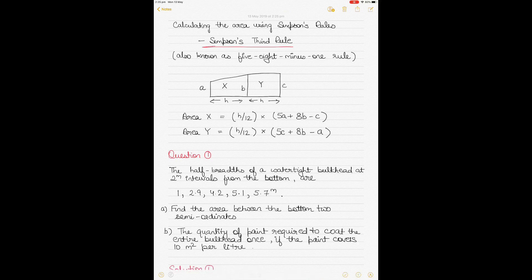For those of you who don't know what Simpson's rules are, Simpson's rules are rules that are popularly used by mariners and naval architects to calculate the area, volume, and geometric center of the space enclosed by a straight line and a curve, as shown in the figure here. We have three Simpson's rules.